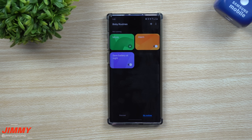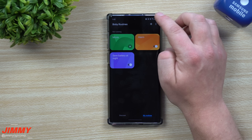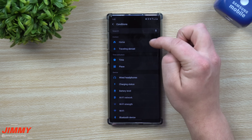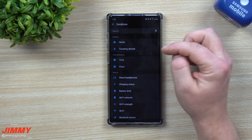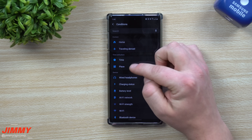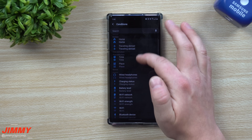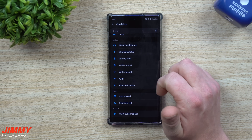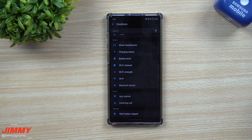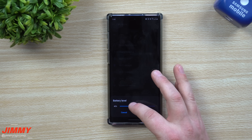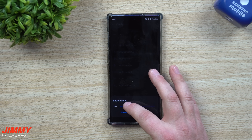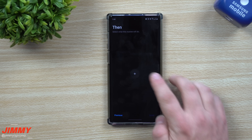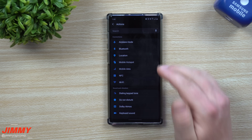To see everything this app can do and to set up your own routines, go to the top and hit the plus button. The first question is your if-trigger: if you're at home, traveling abroad, at a certain time, or at a certain place — you can set a home or work address. You can also trigger if wired headphones are plugged in, if your phone is charging or not charging, or if your battery level gets to a certain percentage. Let's do that one — set battery level to 30%.